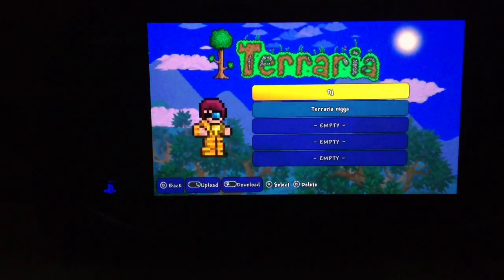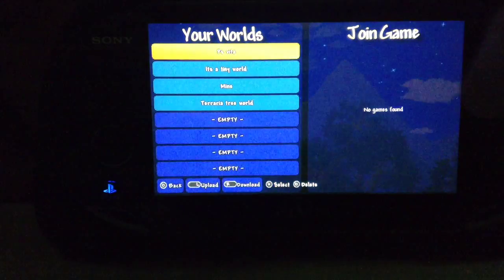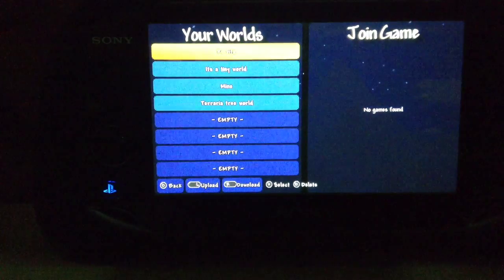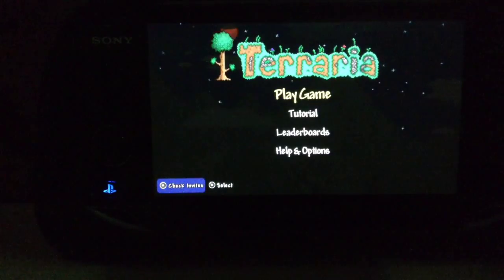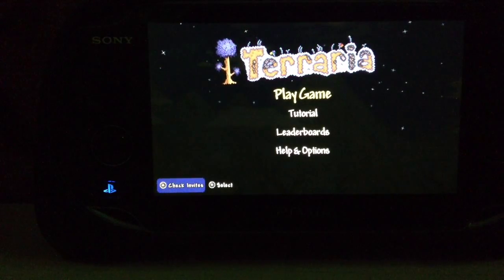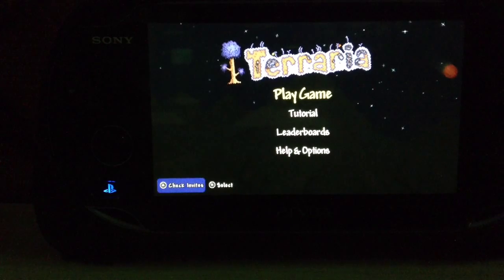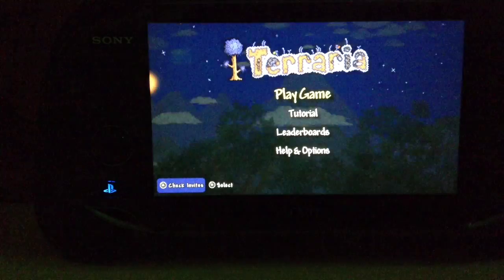There it is. All my maps are there. That is how you transfer saves from one PS Vita card to another.